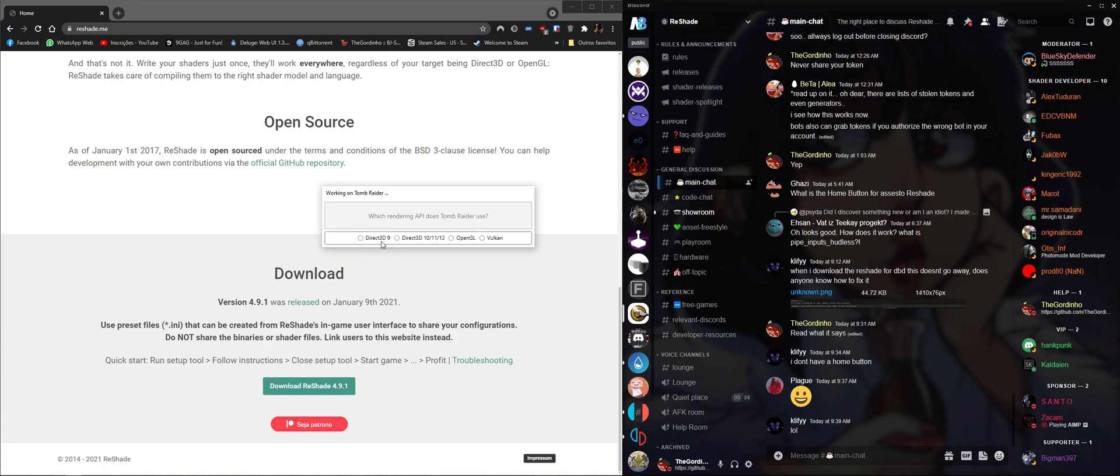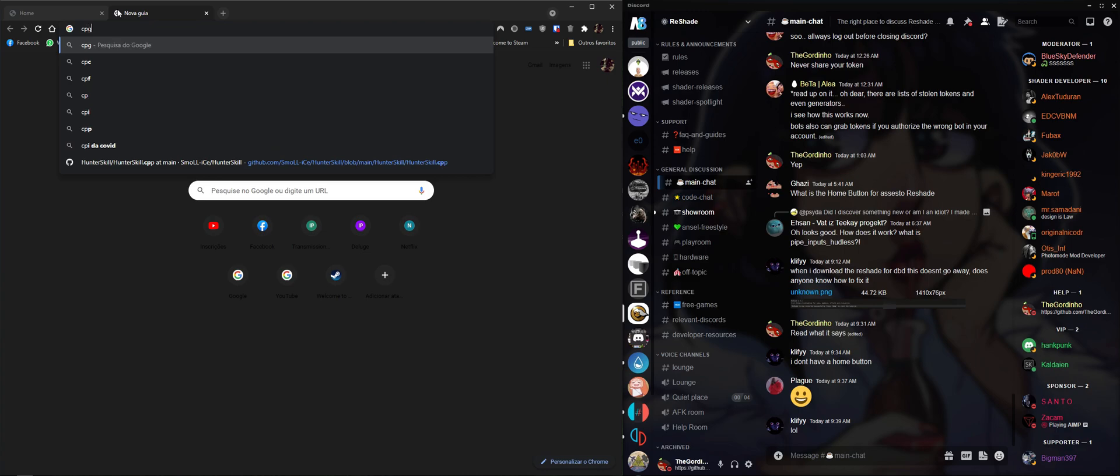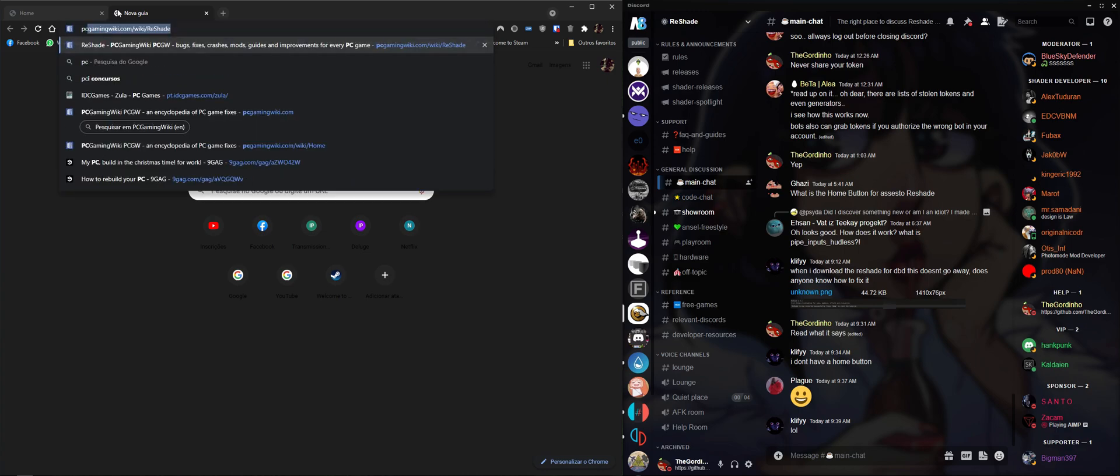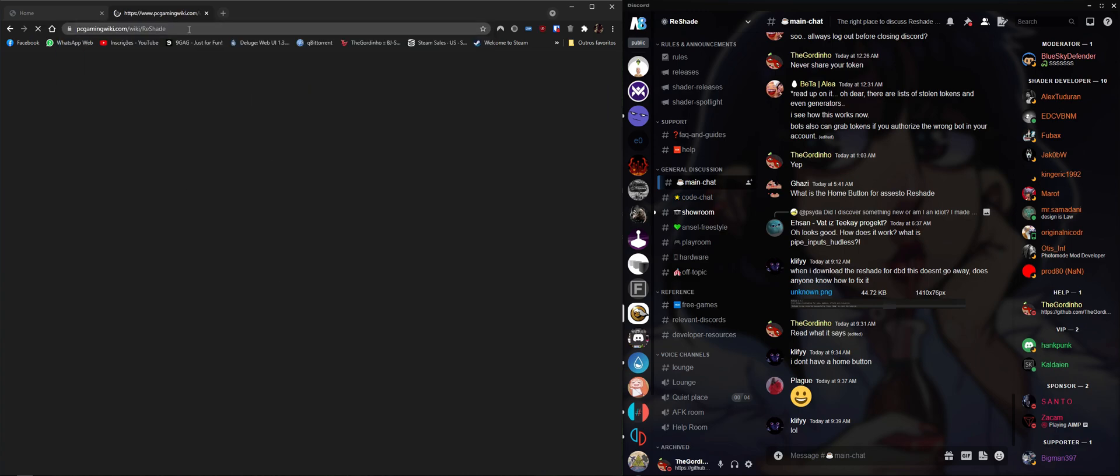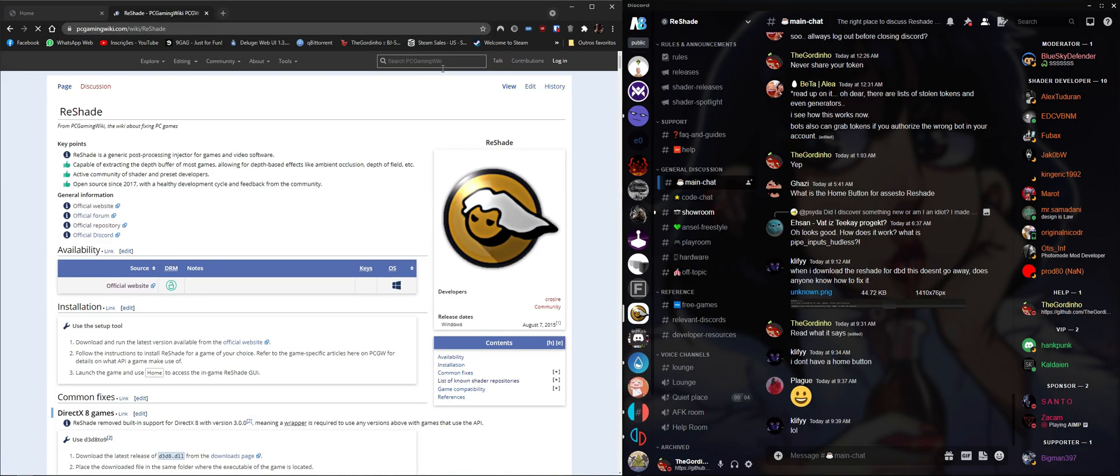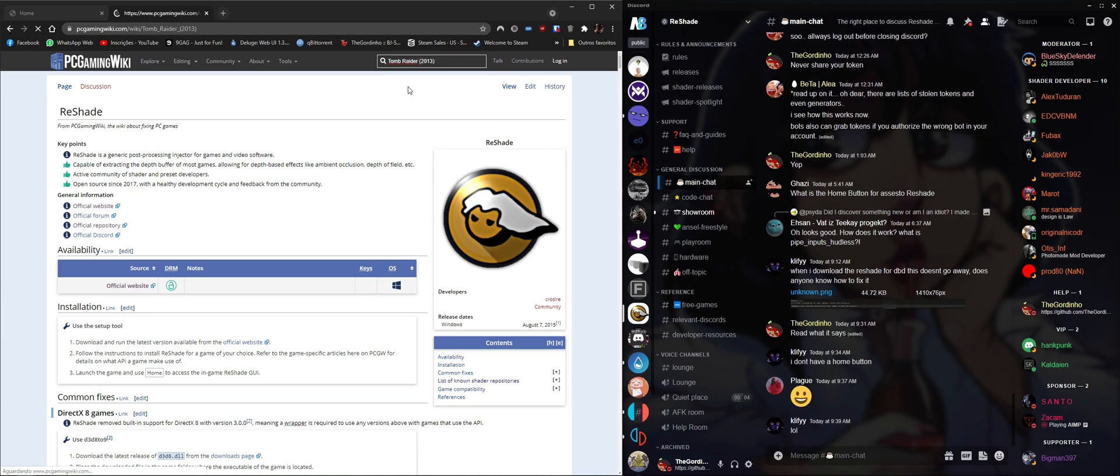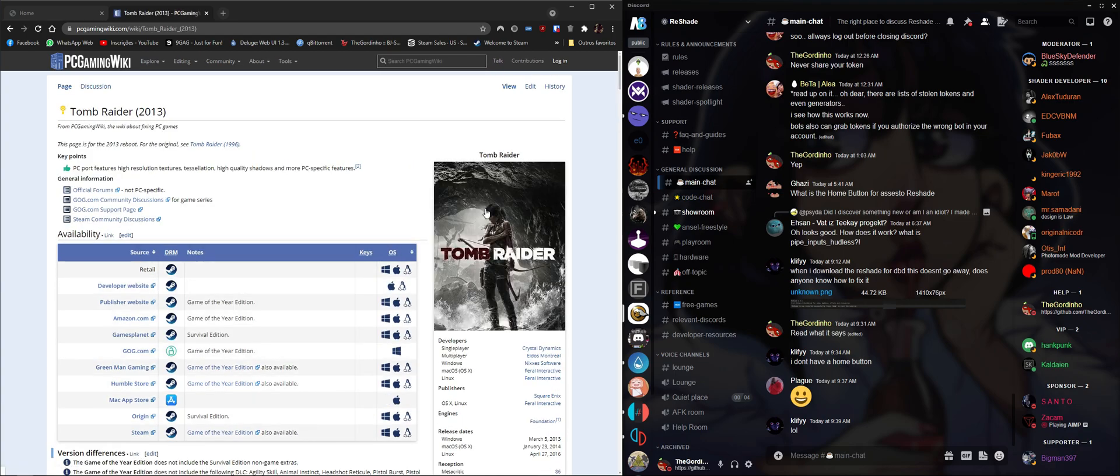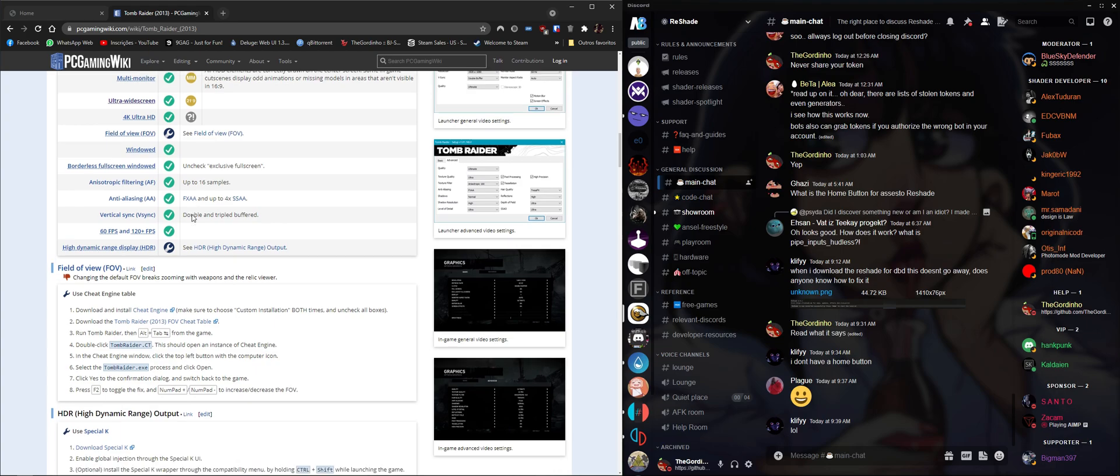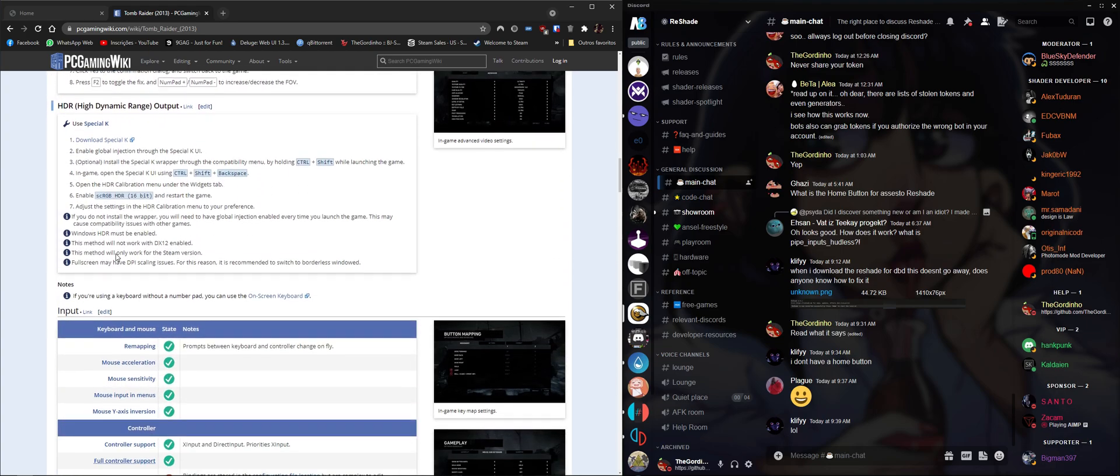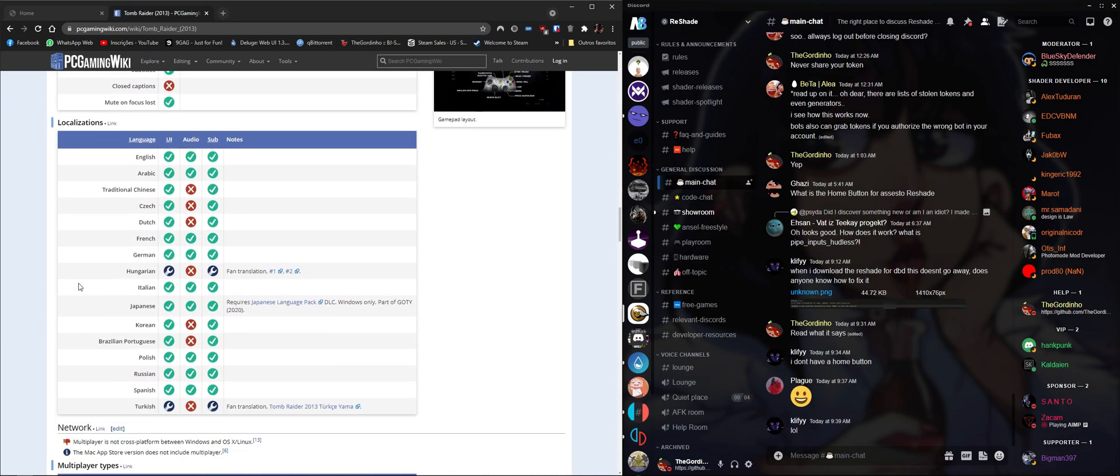And here ReShade asks what API the game uses. So we're gonna go to the PC Gaming Wiki. We're gonna go to Tomb Raider, and it should be the 2013 one. Yeah, this is the one that we want. We're gonna scroll down and we're gonna search for API.